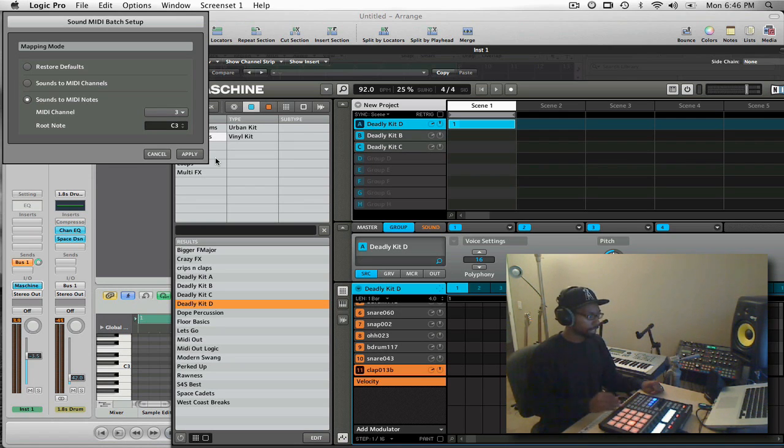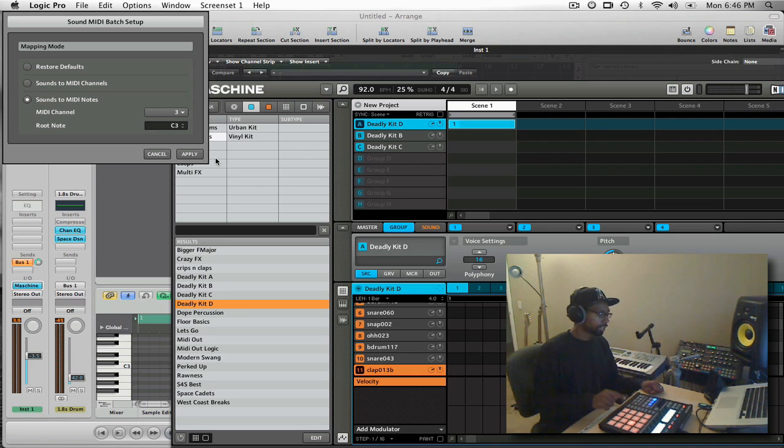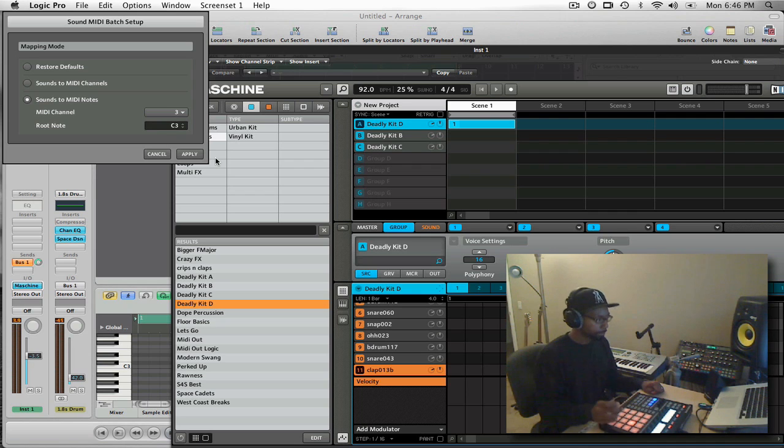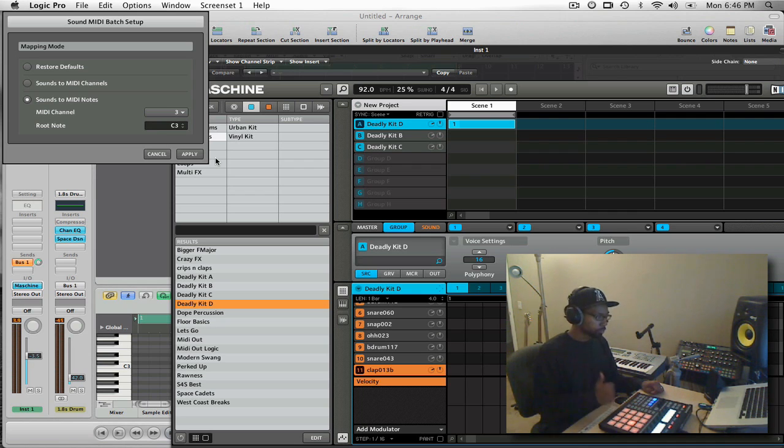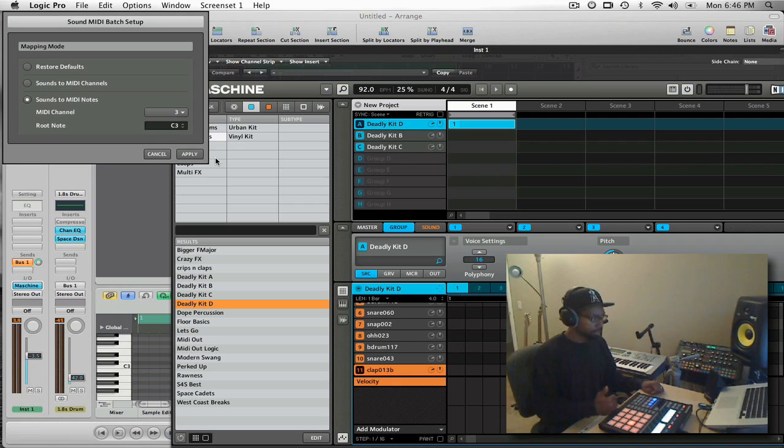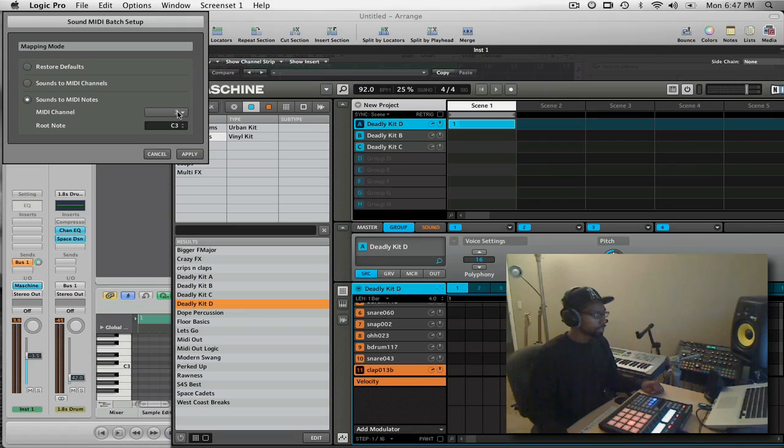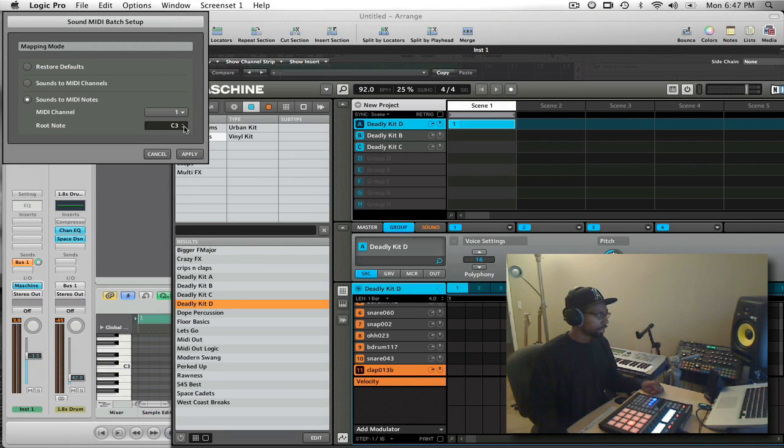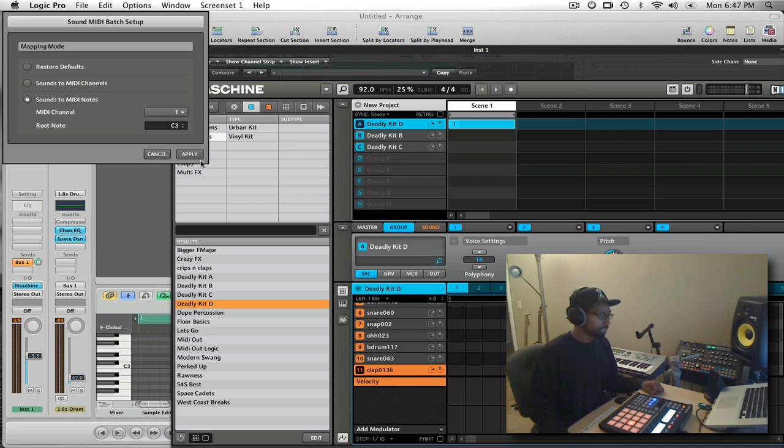So this is the actual setting I want, because what I want to do is allow Logic to sequence or read the notes that are being played from my Machine and trigger Machine using those MIDI notes. So for group A, I'm going to select channel one and I'm going to leave the root note at C3.